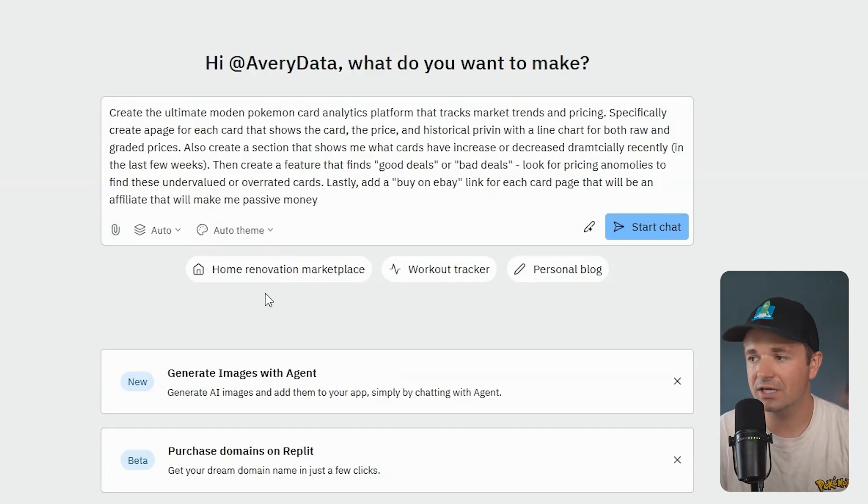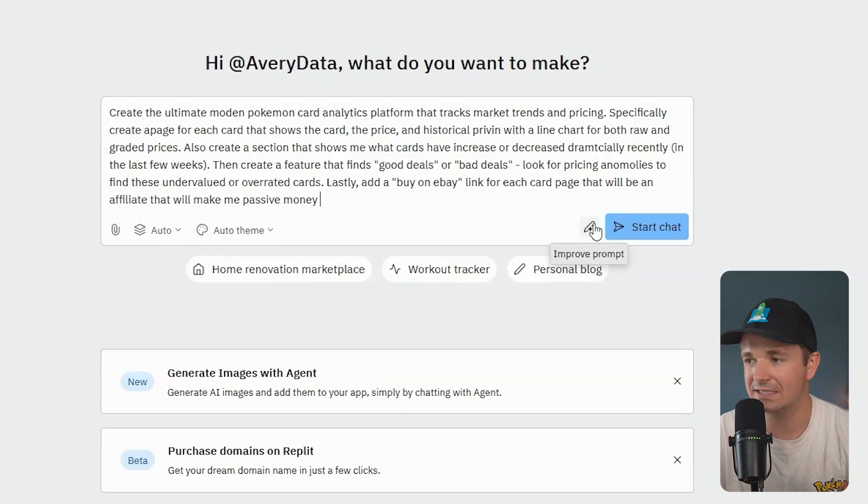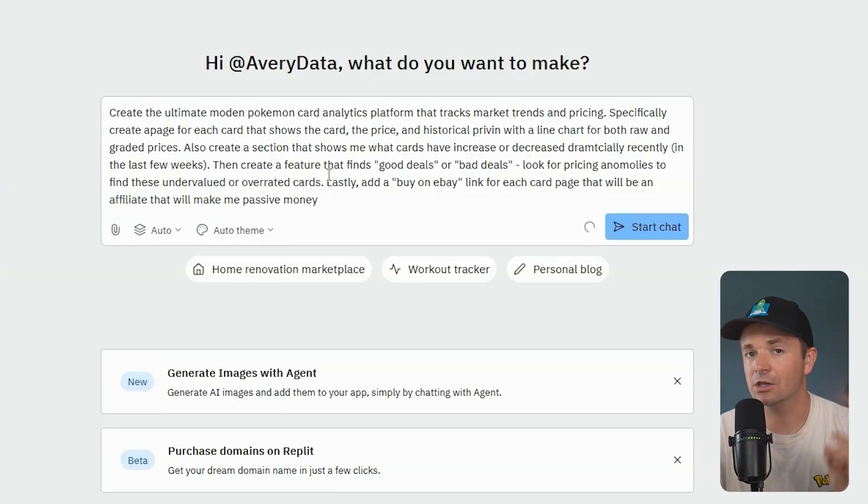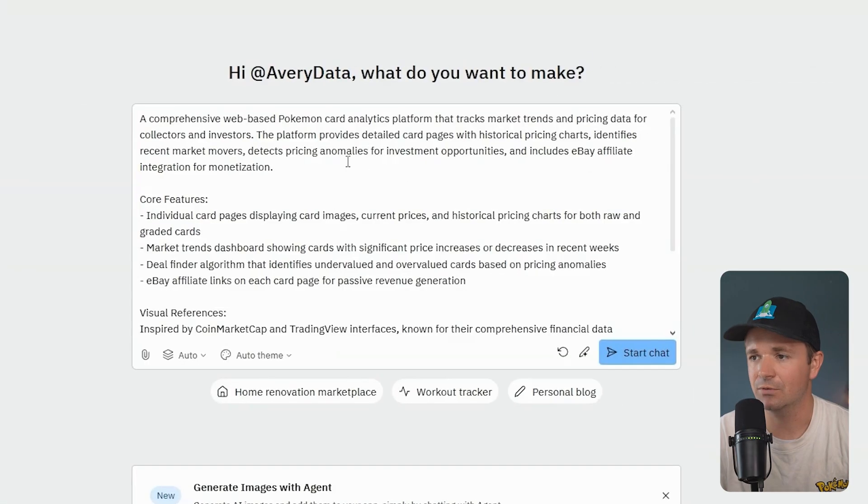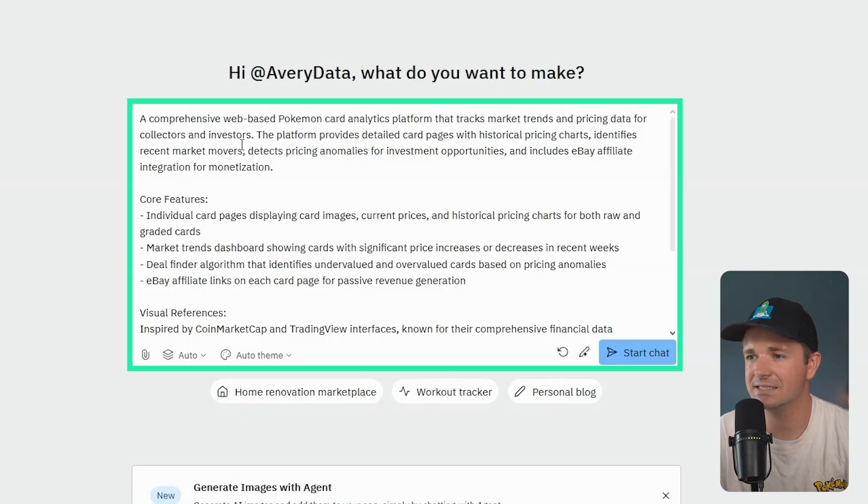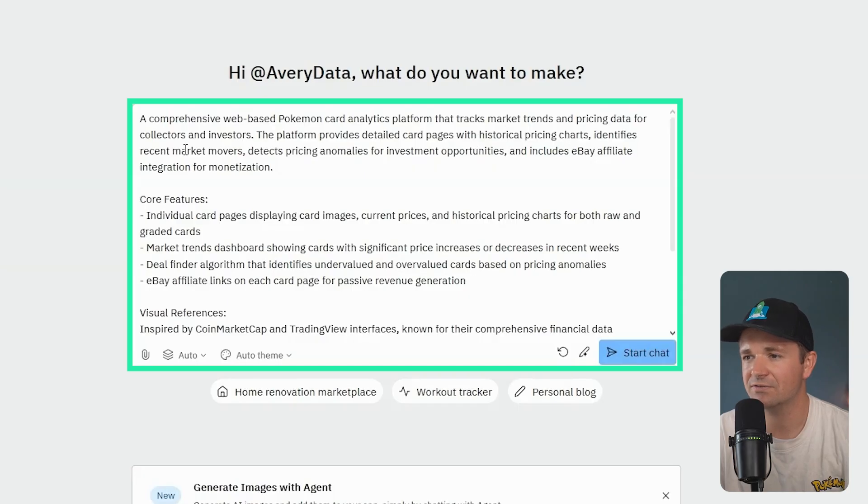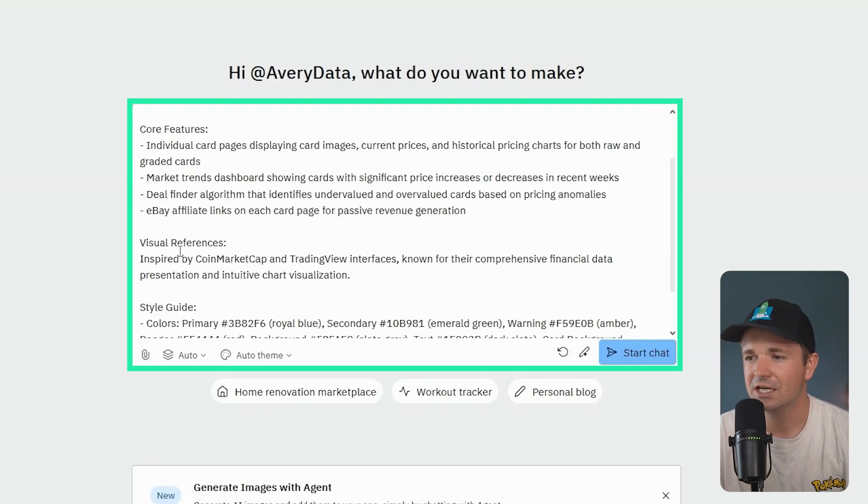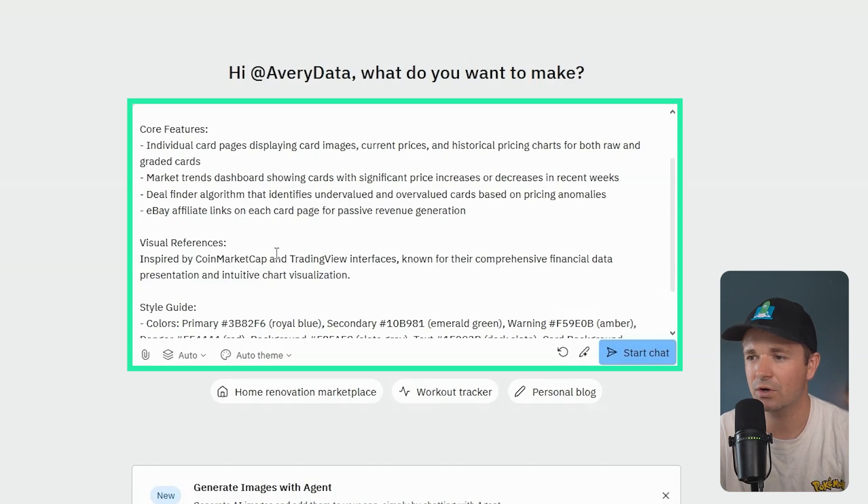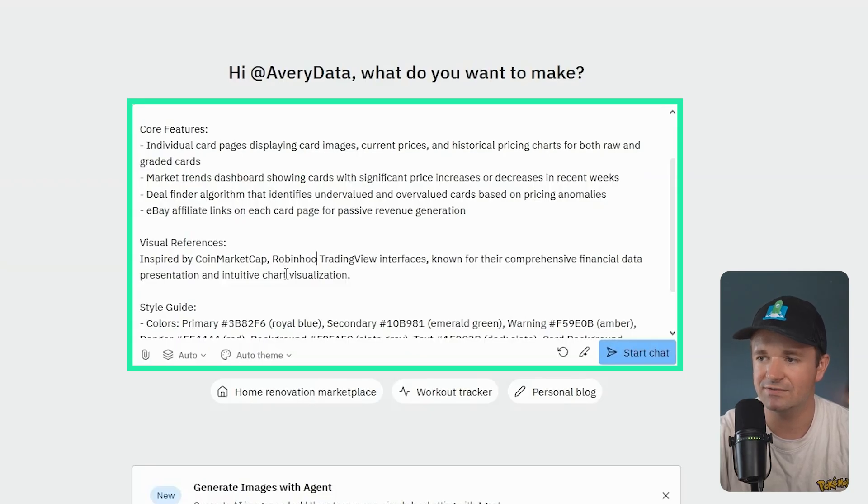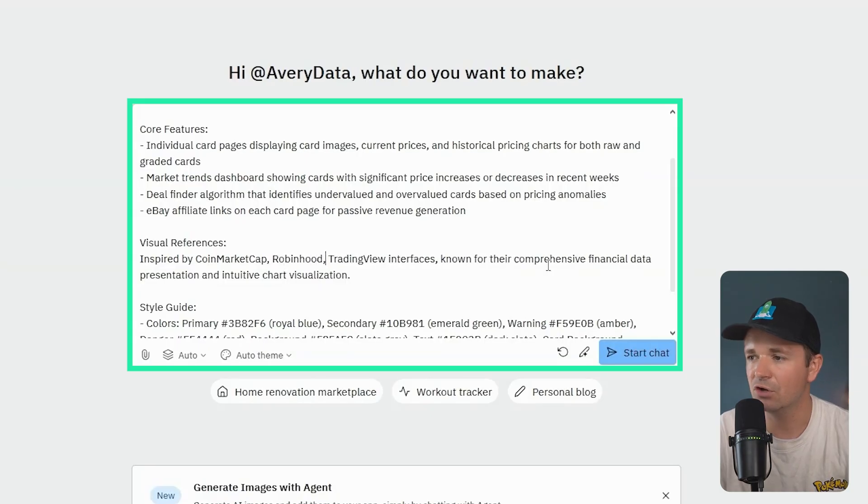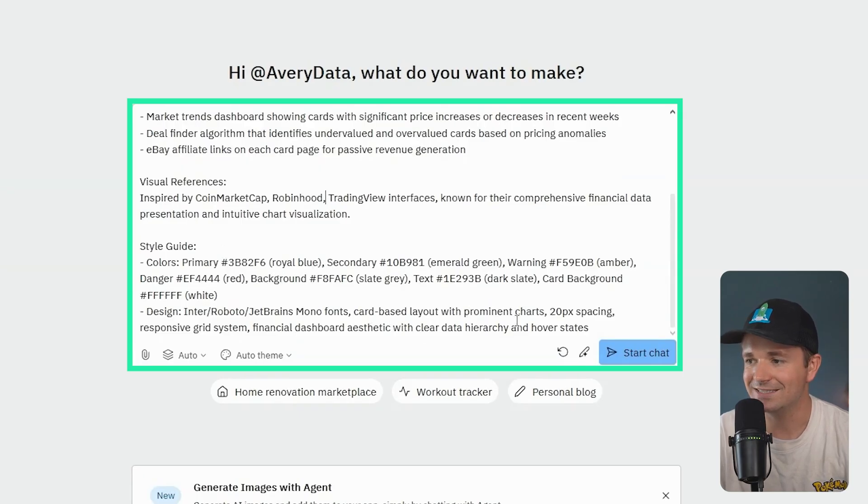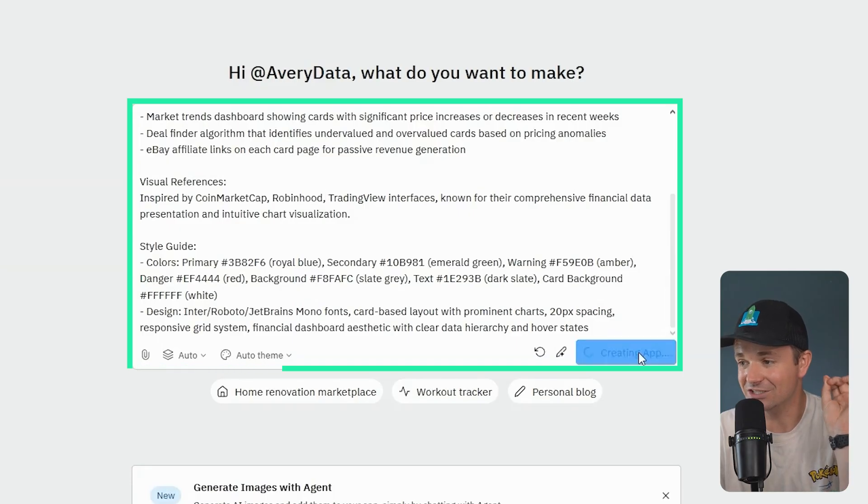I'm going to create the ultimate modern Pokemon card analytics platform that tracks market trends and pricing. Specifically, create a page for each card that shows the card, the pricing, and historical pricing with a line chart for both raw and graded. Also create a section that shows me what cards have increased or decreased dramatically recently. Then create a feature that finds good deals by looking for pricing anomalies. Lastly, add a buy on eBay link for each card page that will be an affiliate that will make me passive income.